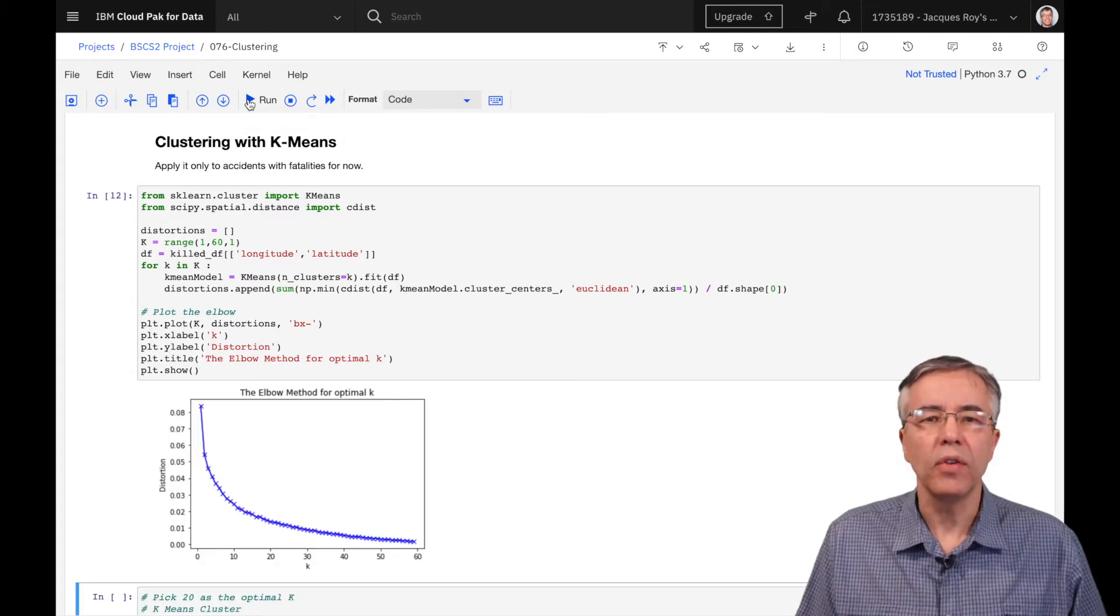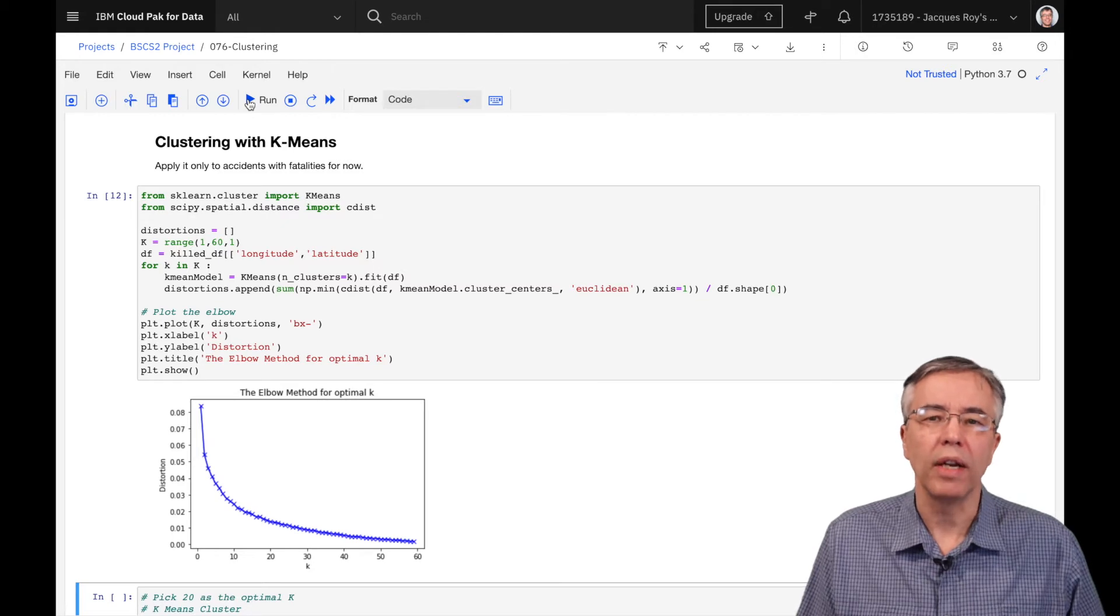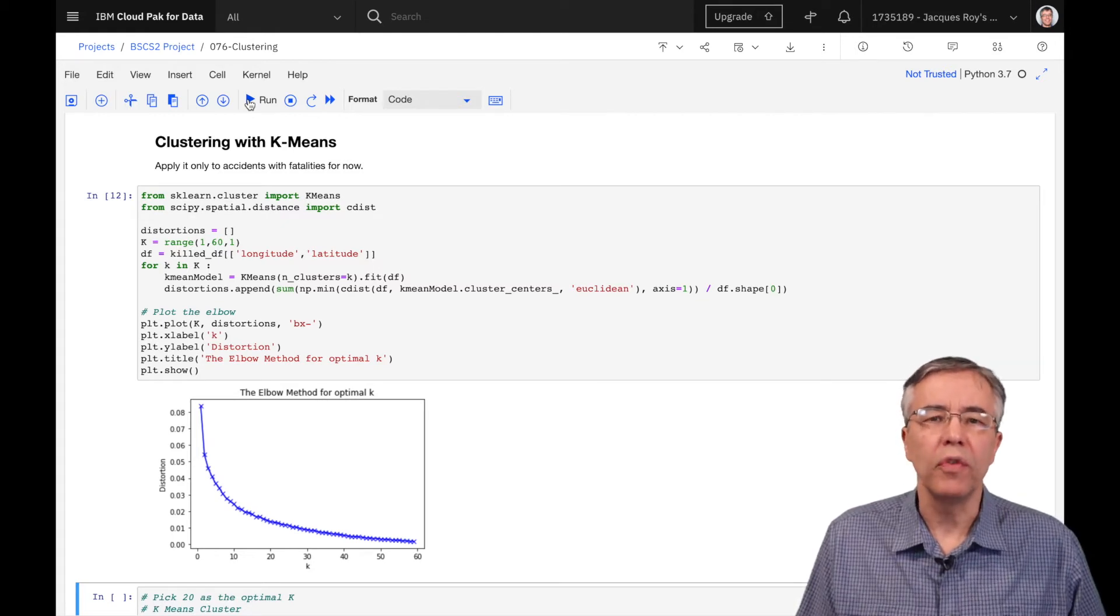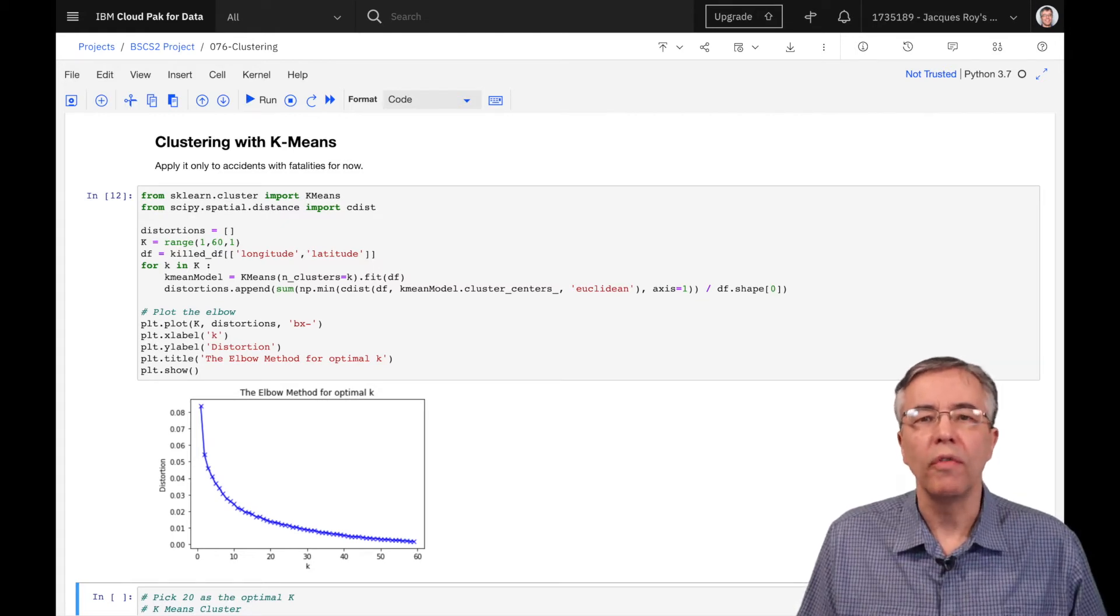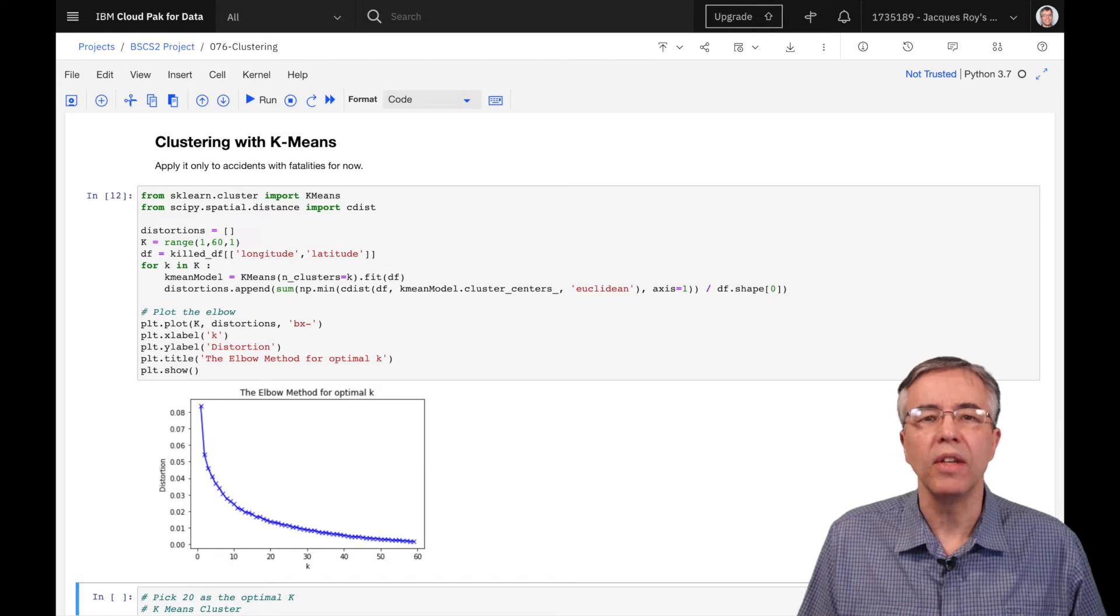Based on the diagram, we pick 20 clusters. We could have picked fewer, or a few more, as long as it is in the elbow area.